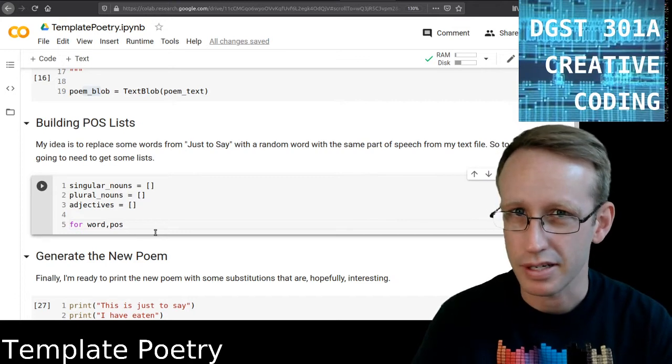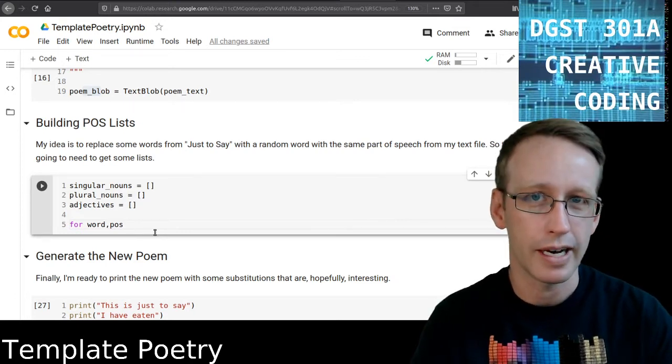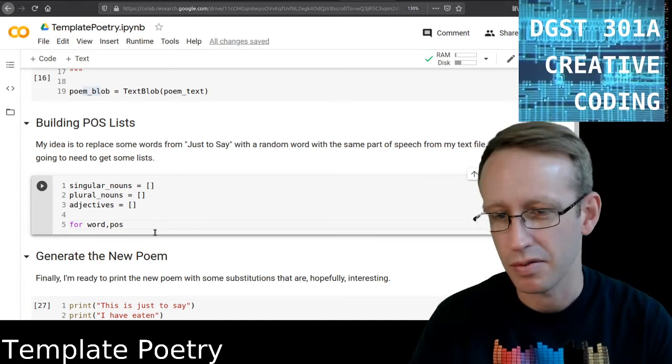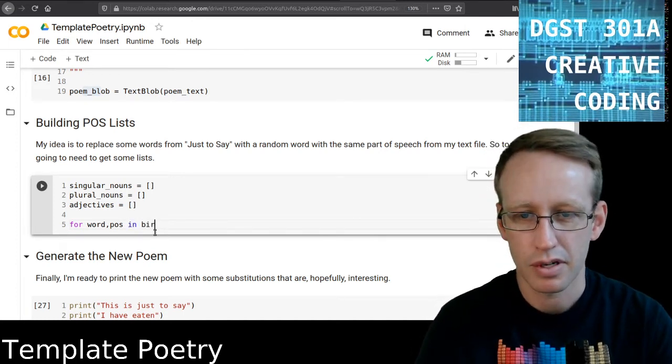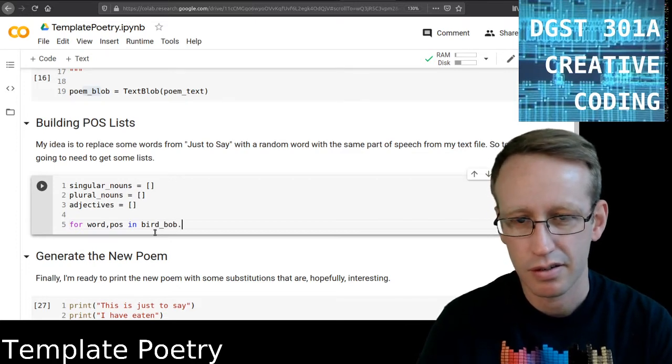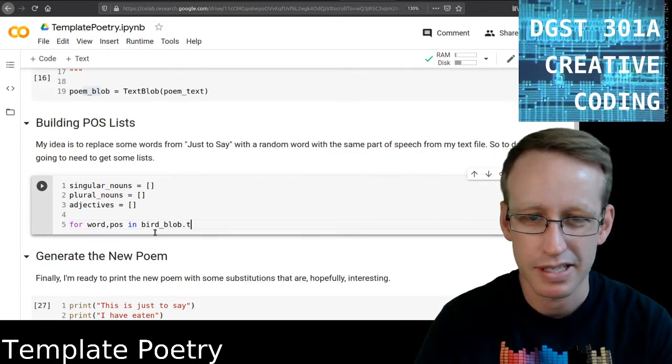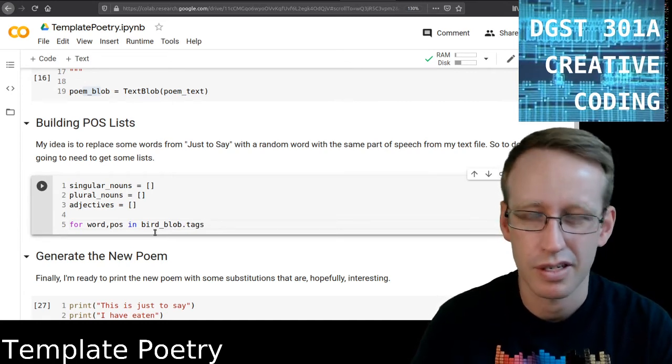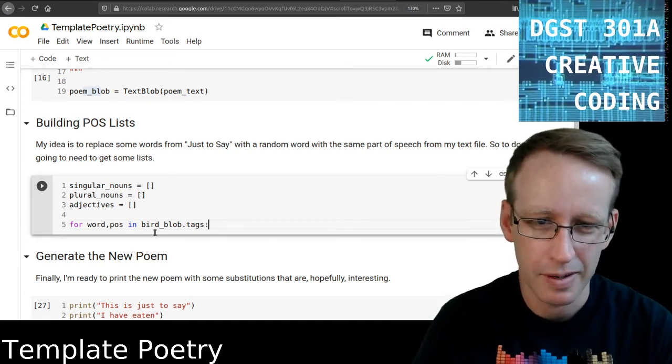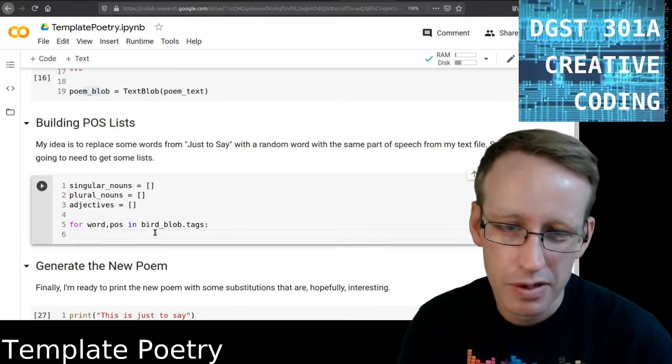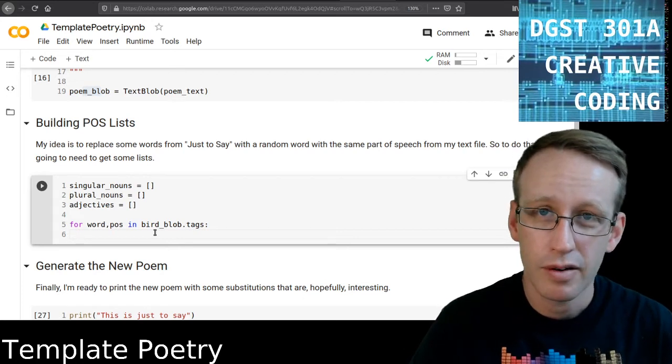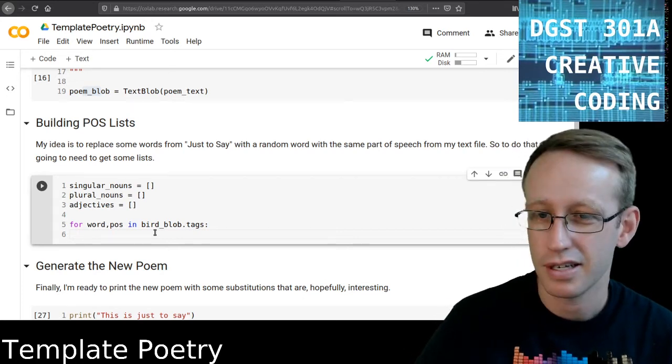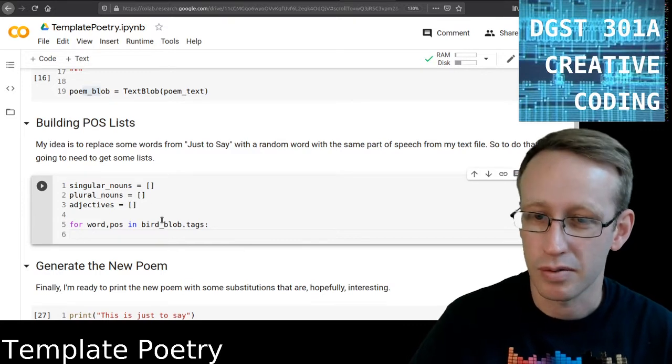And I can get both parts of that and treat them both separately with a little shorthand here in Python. So I'm going to say for Word, POS and these are temporary labels that I'm using for each item in that tagged word list. So I'm saying for Word, POS in BirdBlob.tags and this is a little shorthand, if you're not following what I'm saying, then just copy it and it'll work.